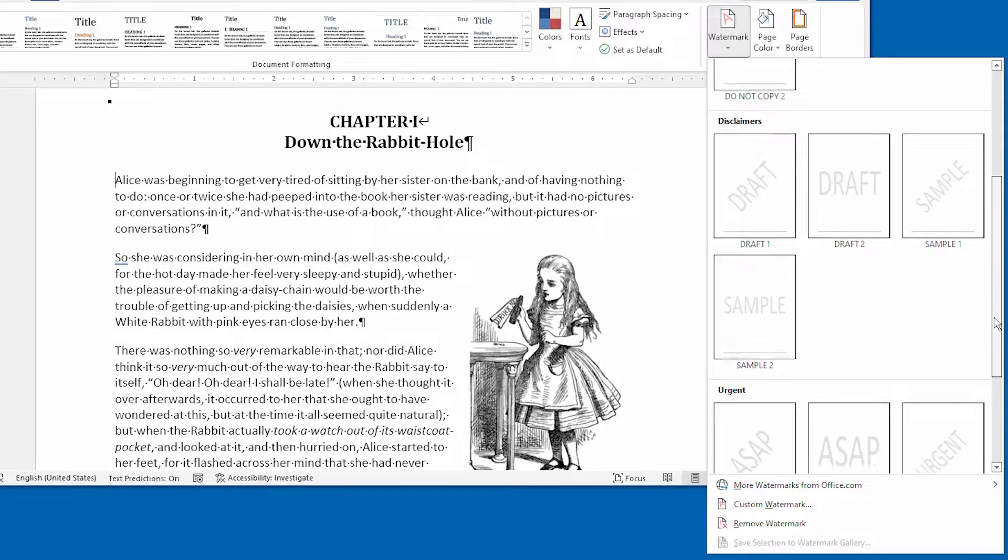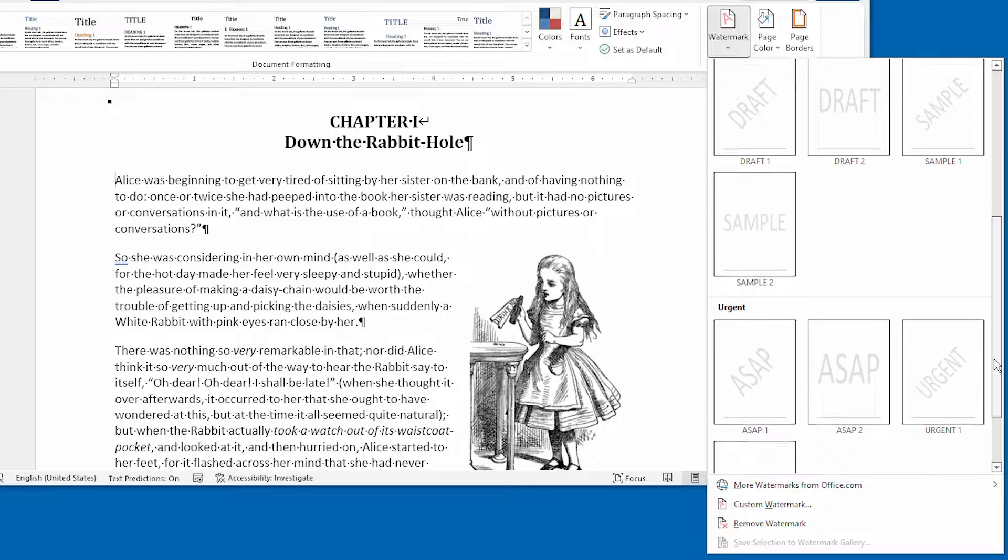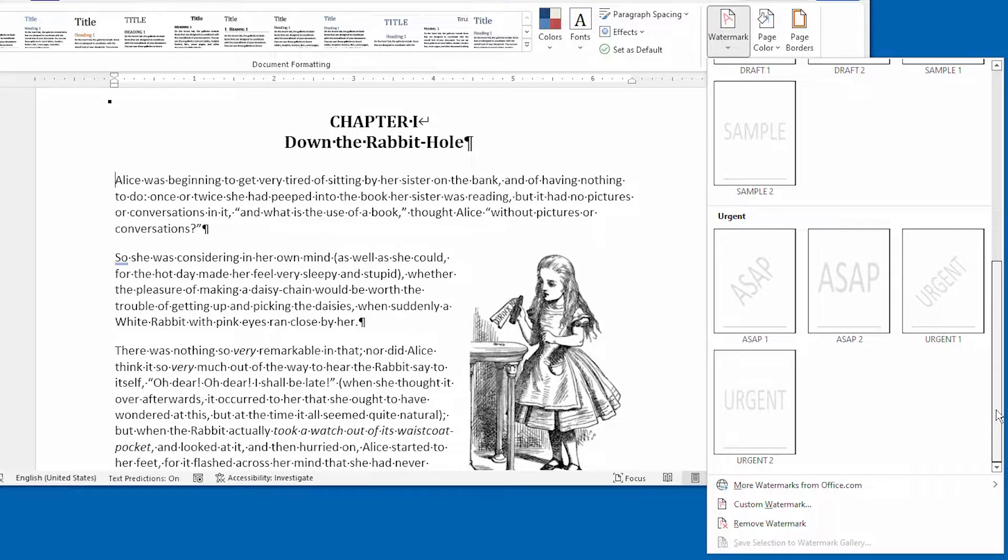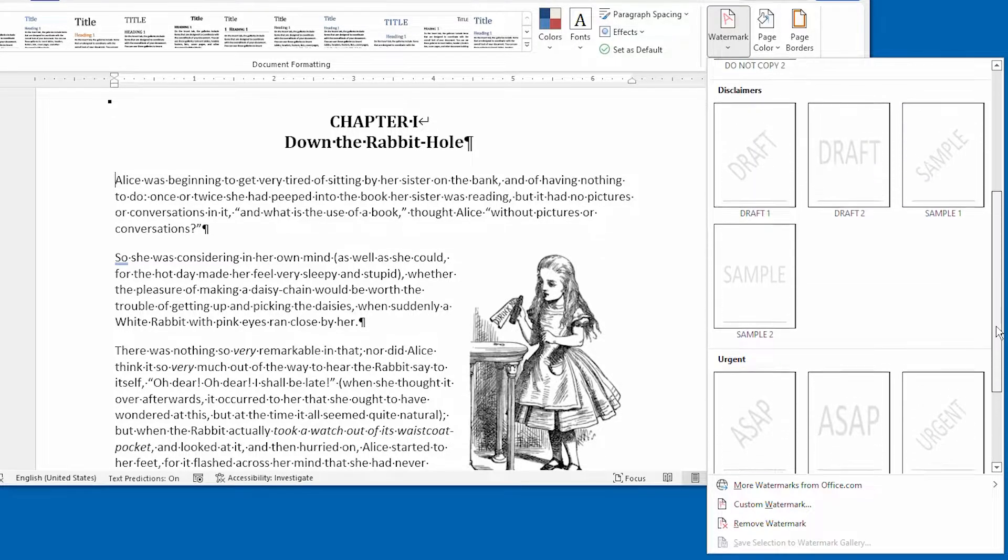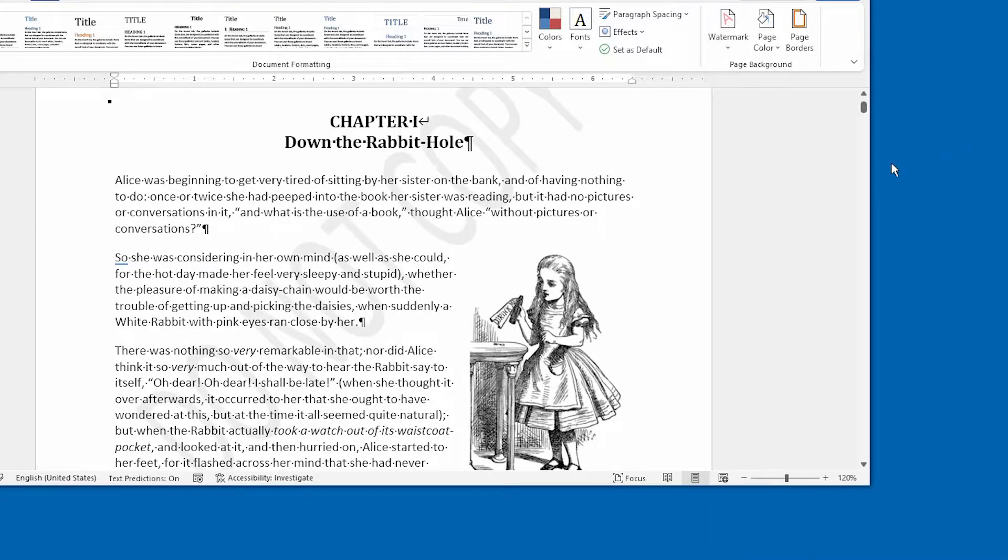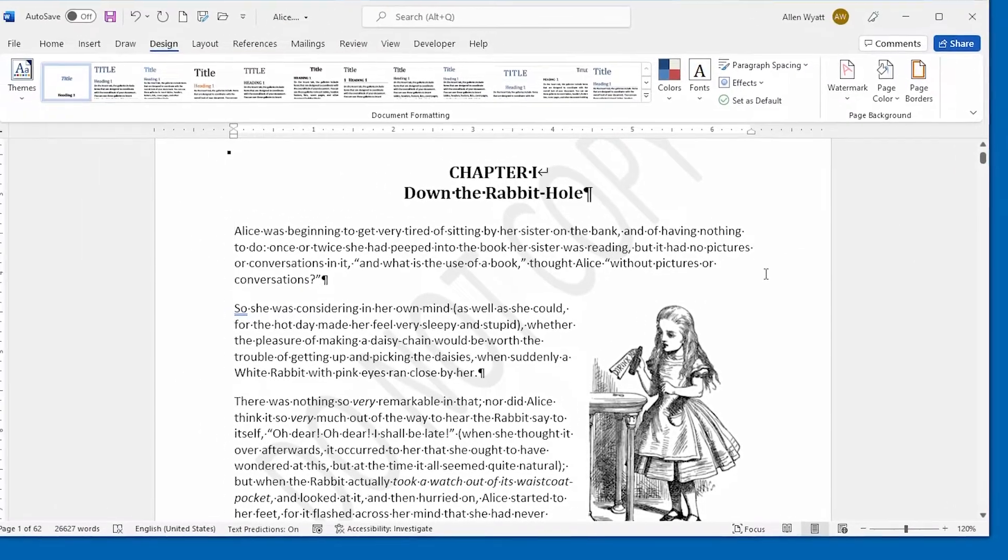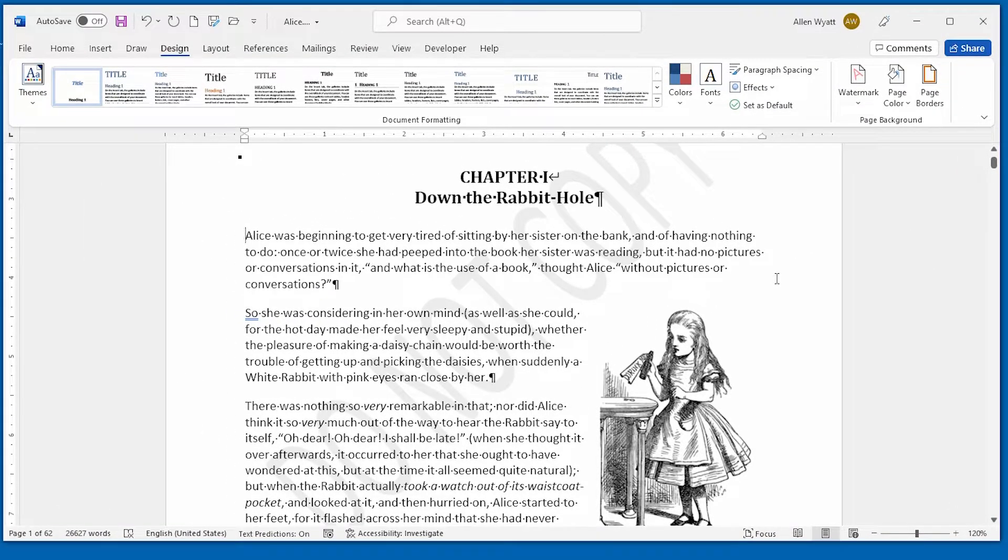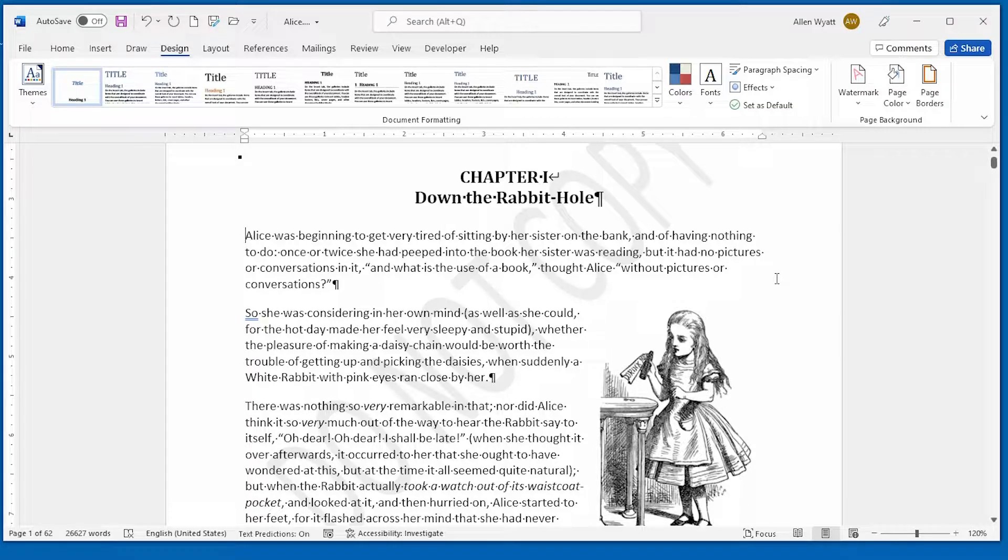You can scroll through these if you want to, and then just choose the watermark that you want to have. And when you click on it, notice that it appears in the background of your document behind your text.